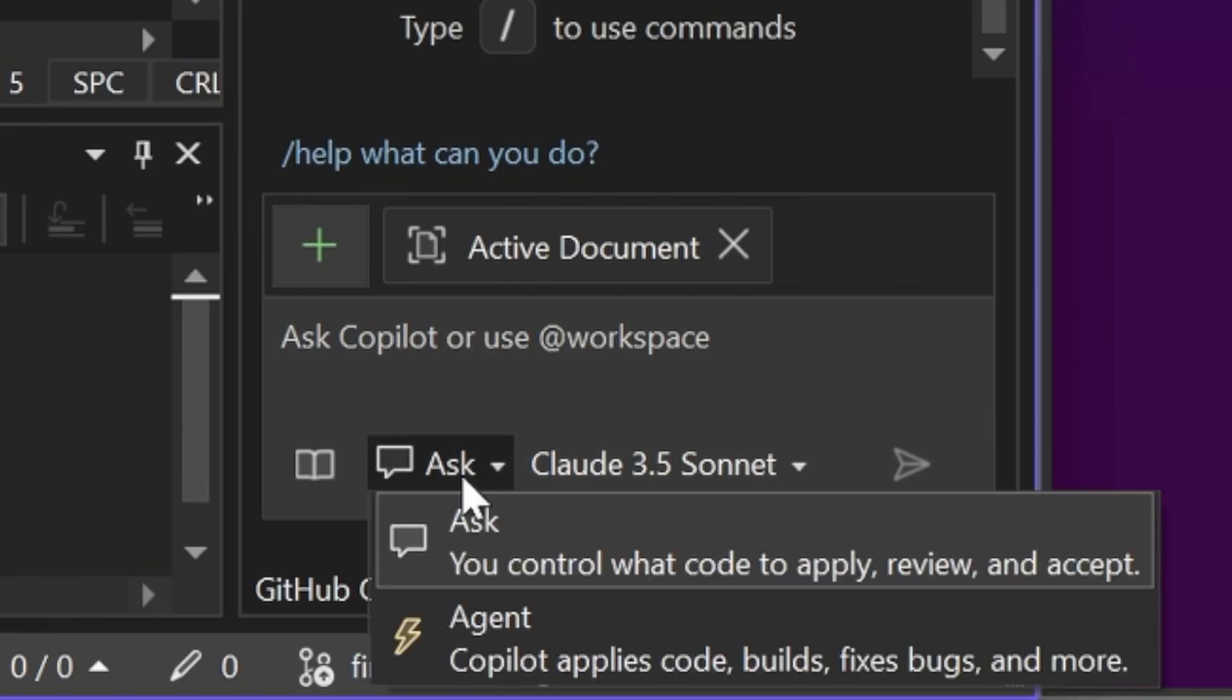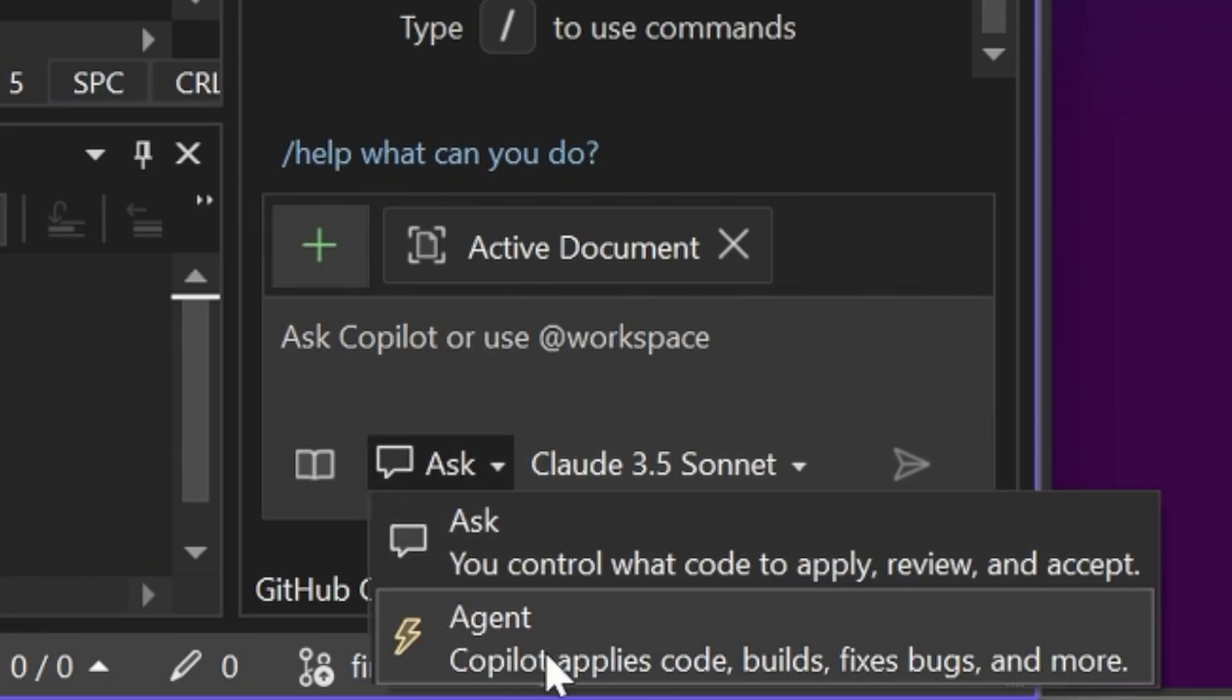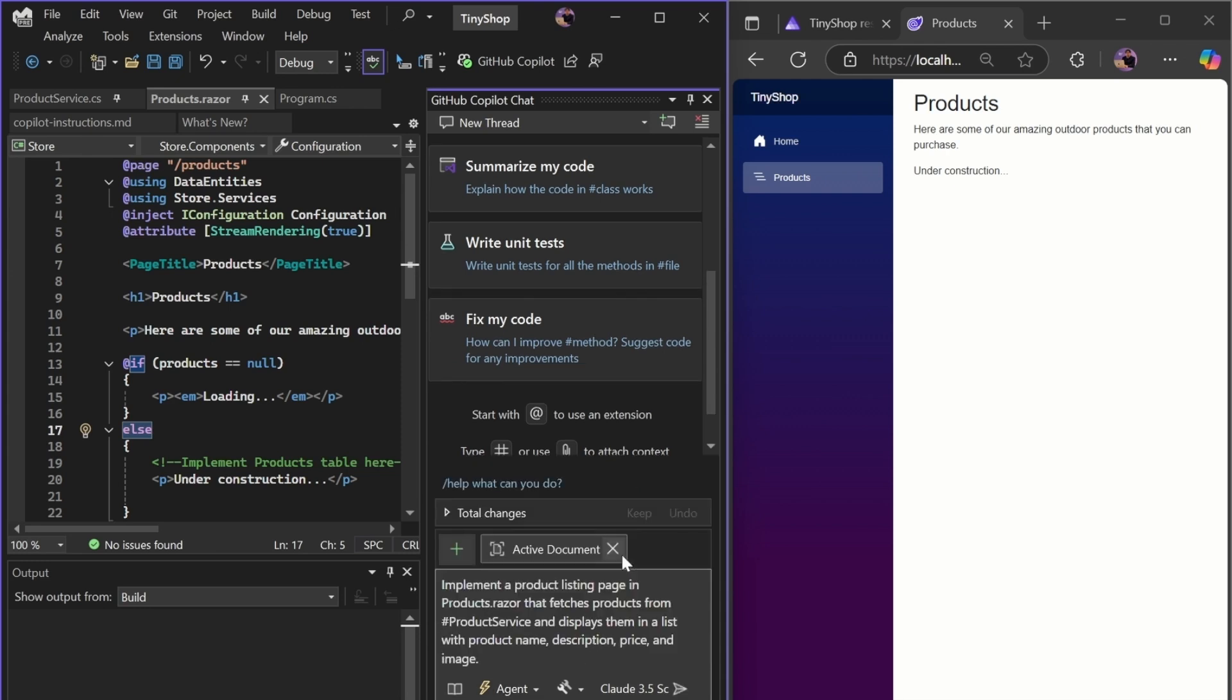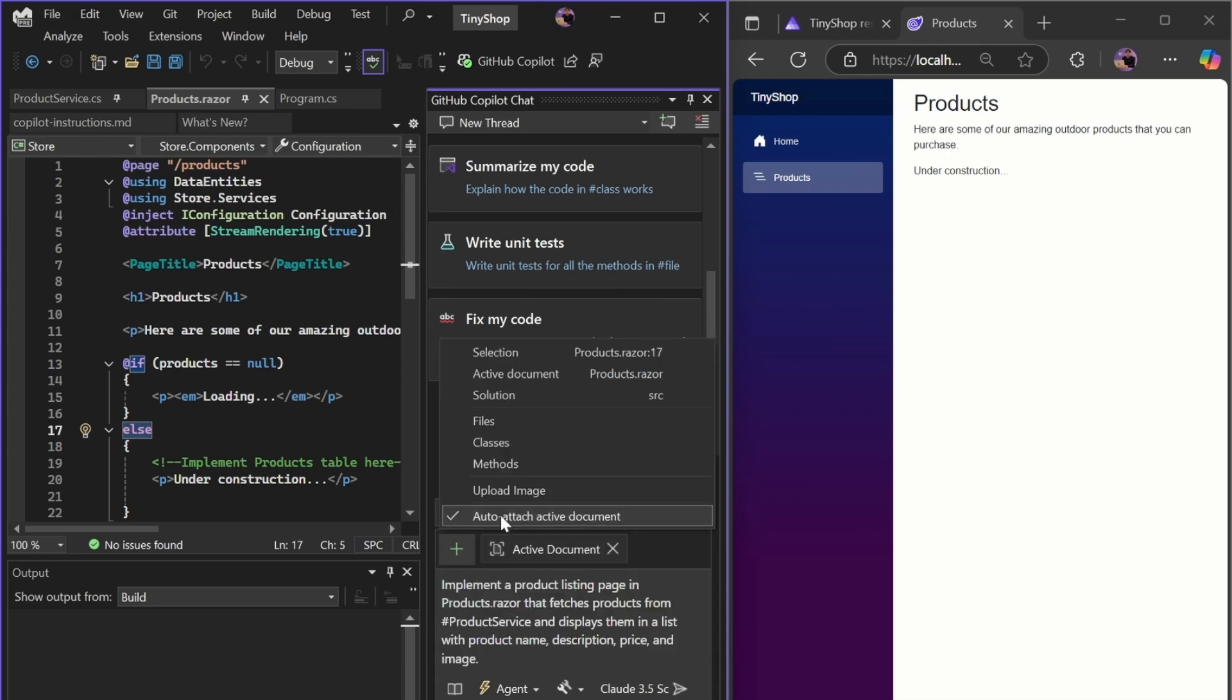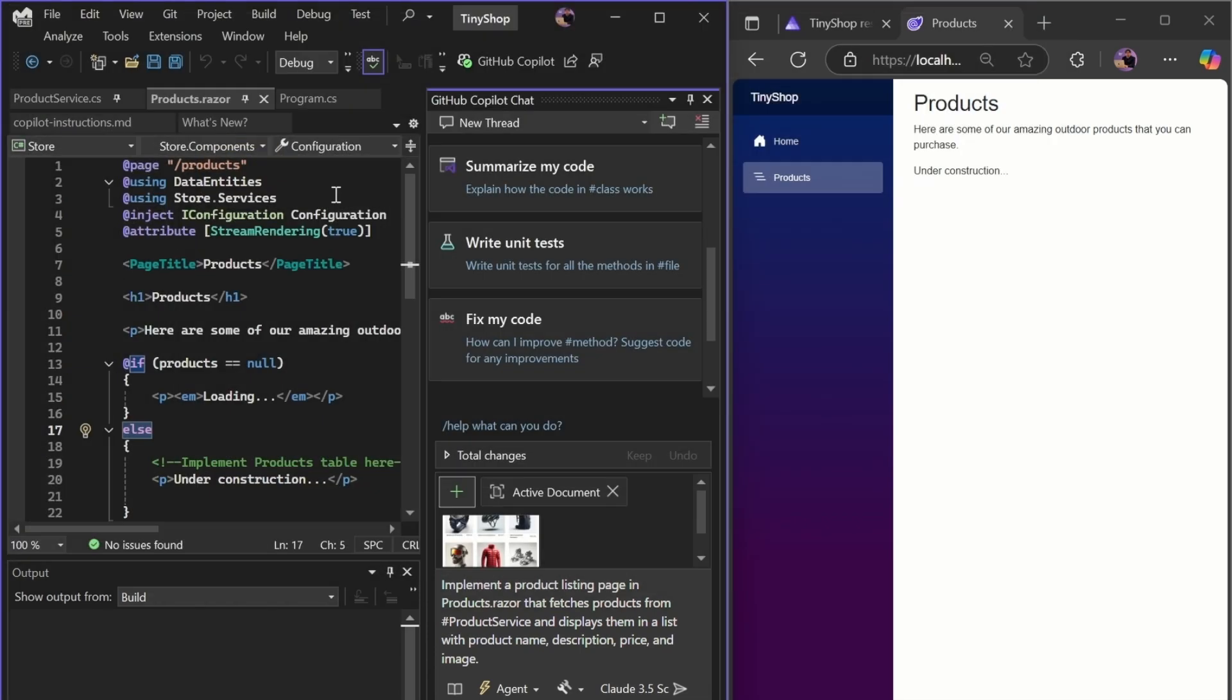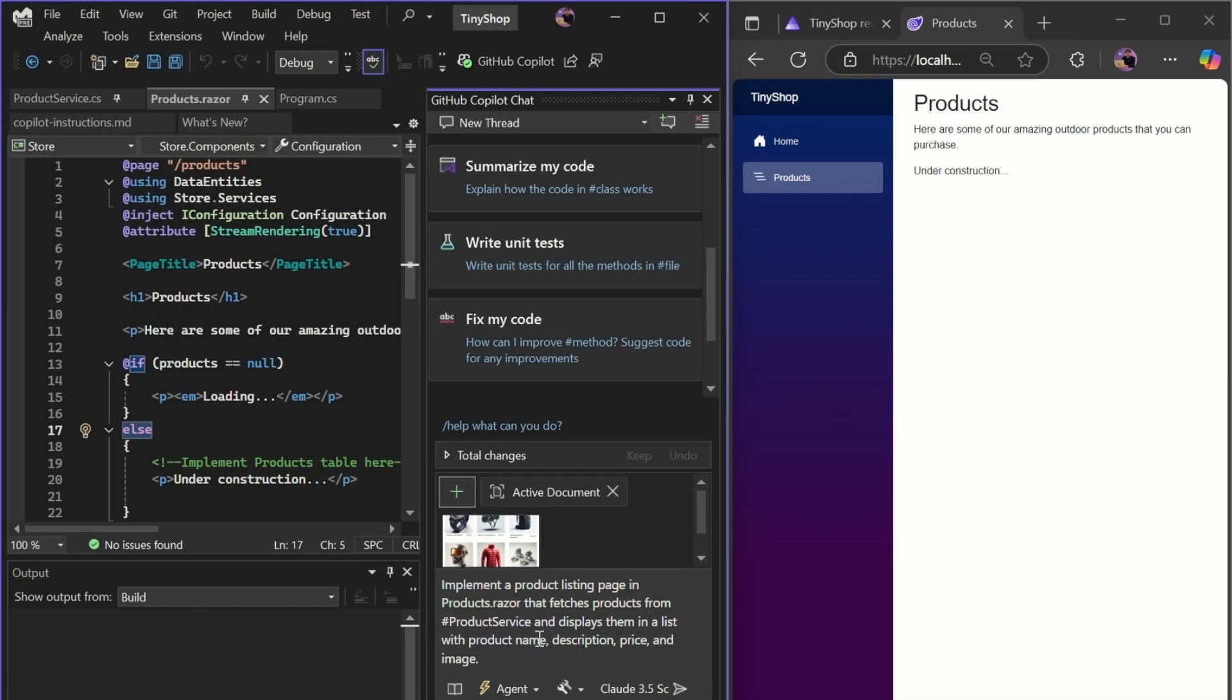First, we're going to switch from the Ask mode to the new Agent mode. I'm going to prompt the Agent to implement our product page to list and display our products. I'm also adding an image to give context and show the Agent what format I'd like for this.